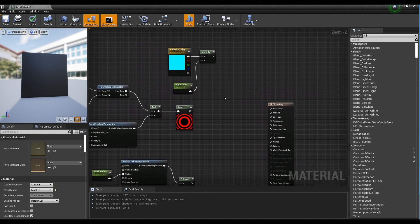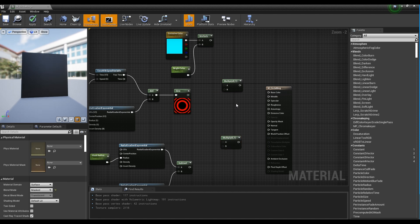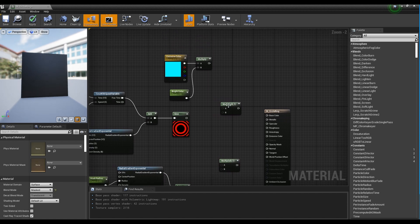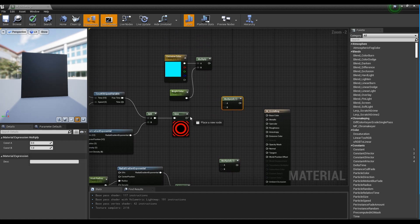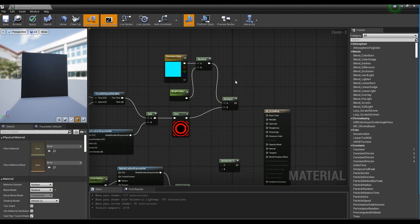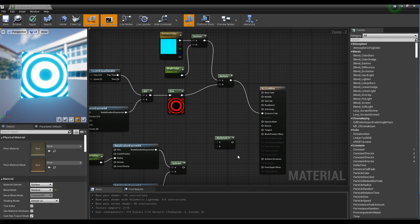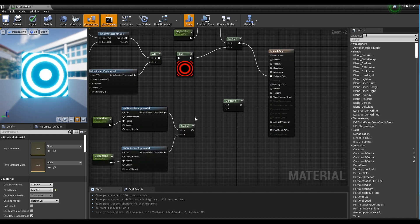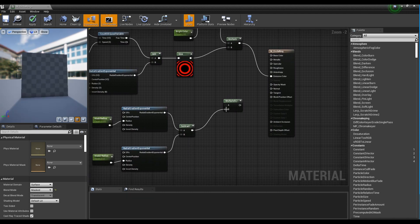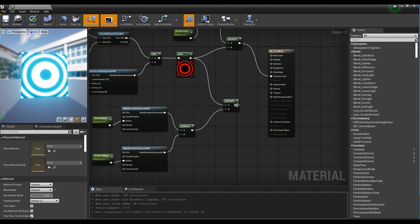Next, create two Multiply nodes. After connecting the Sign node and the color Multiply node to one of the new Multiply nodes, connect it to the Emissive Color input. Connect the Sign node and Subtract node to the remaining Multiply node and connect it to the Opacity Mask input.